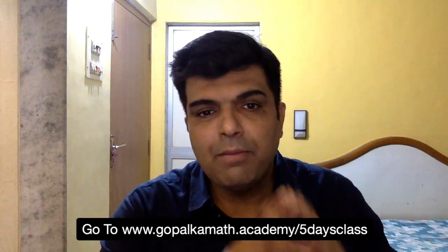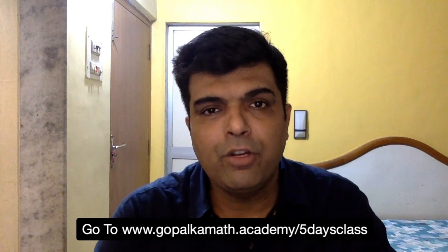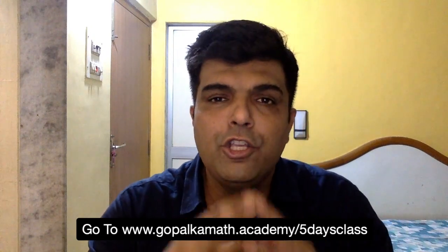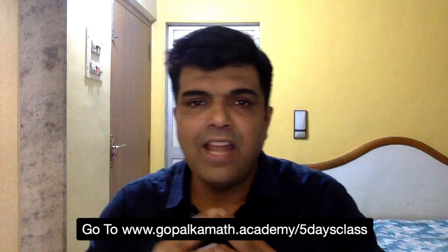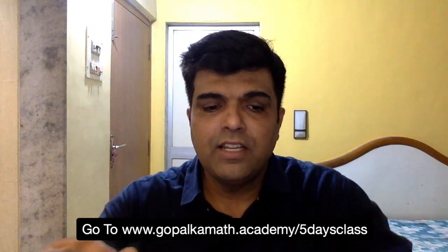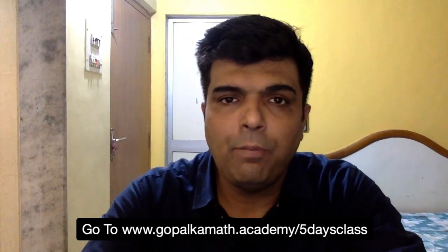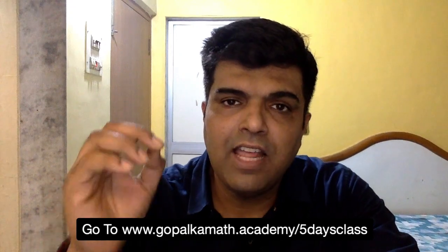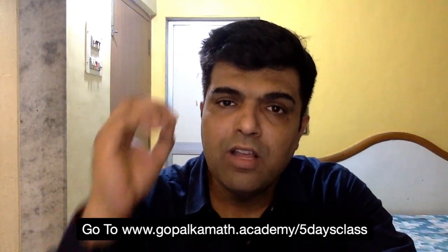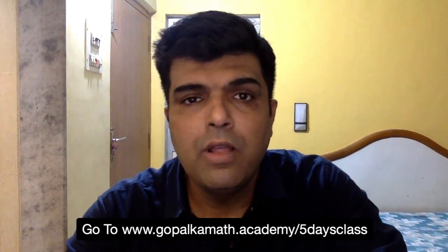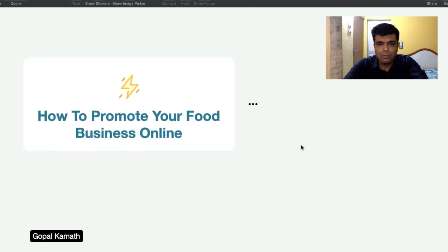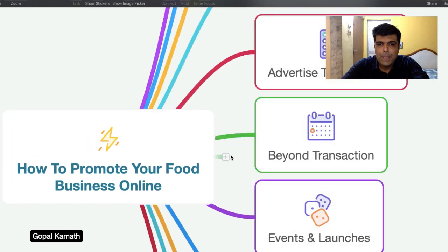So coming back to the topic of the day of how to promote your food business online, I have a very cool presentation for you. So let's go on my desktop and I will explain to you point by point what all you should do in order to promote your food business online.